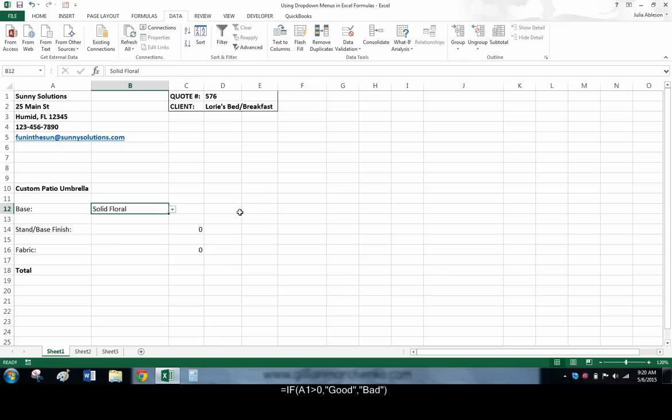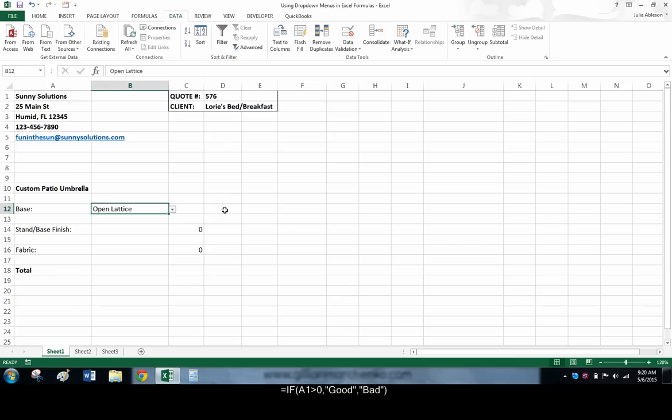If it doesn't, see if it says open lattice, etc. This chain of IF formulas continues, looking for each of the options in the drop down menu.